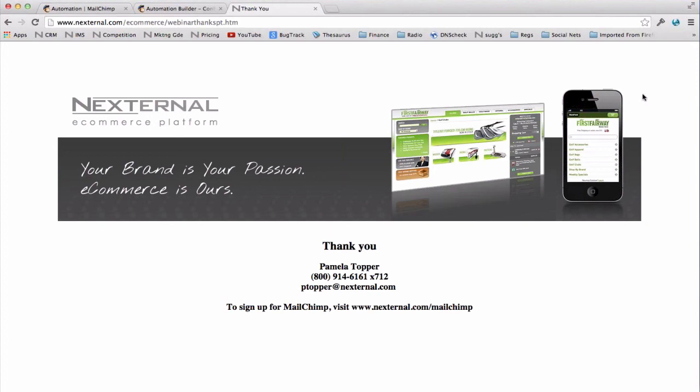Can I get my full order history into MailChimp or does data begin to accumulate from the date when I turn on the integration? Again, you cannot push historical data into MailChimp from Nexternal. That's why we recommend opening a free account and turning on the integration immediately even if you aren't ready to use this functionality at this time. Someone just asked if I'll be able to send out this presentation via email after we end the call. I am recording this and we will post the recording on Nexternal YouTube channel which you can reach at youtube.com/Nexternal. So you can look for that in a day or two and it will be up there for you to review.